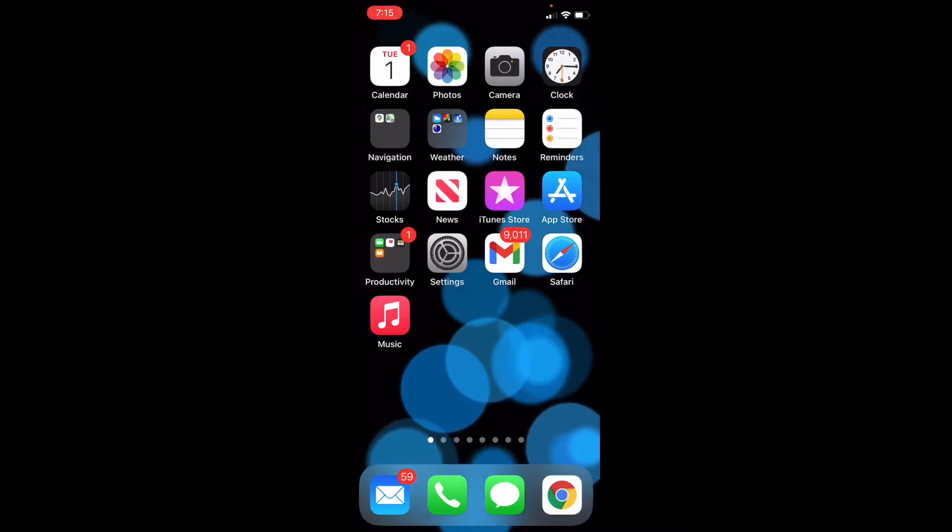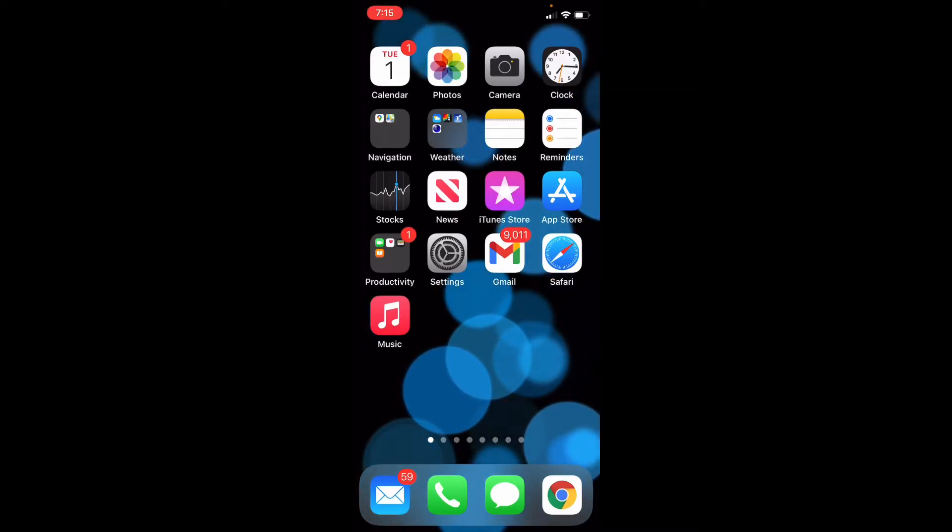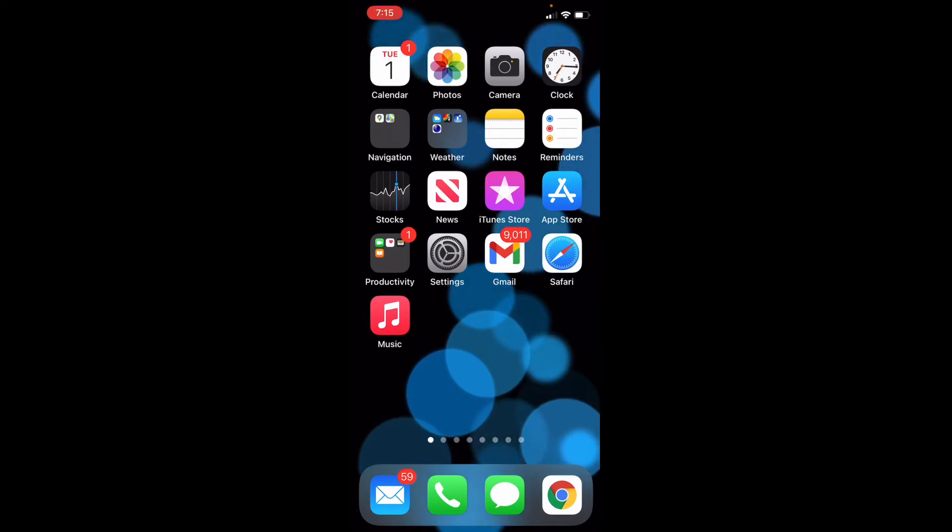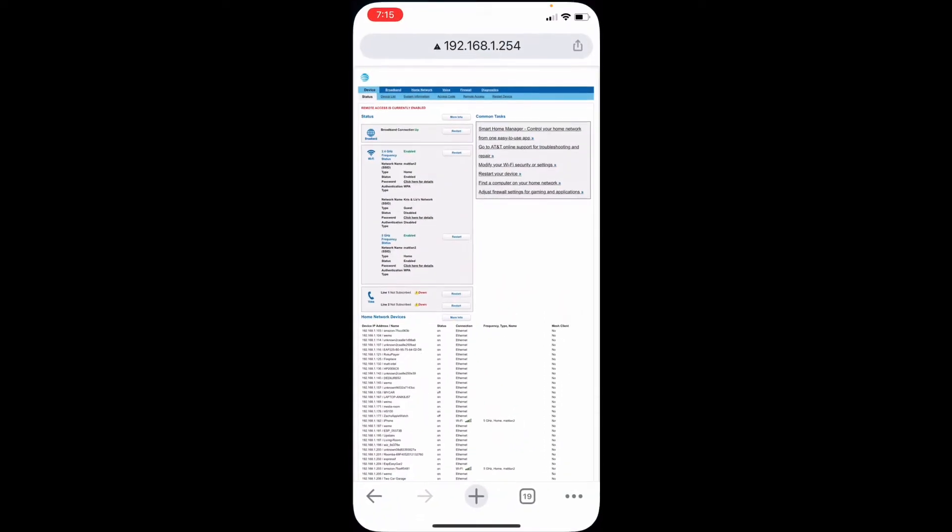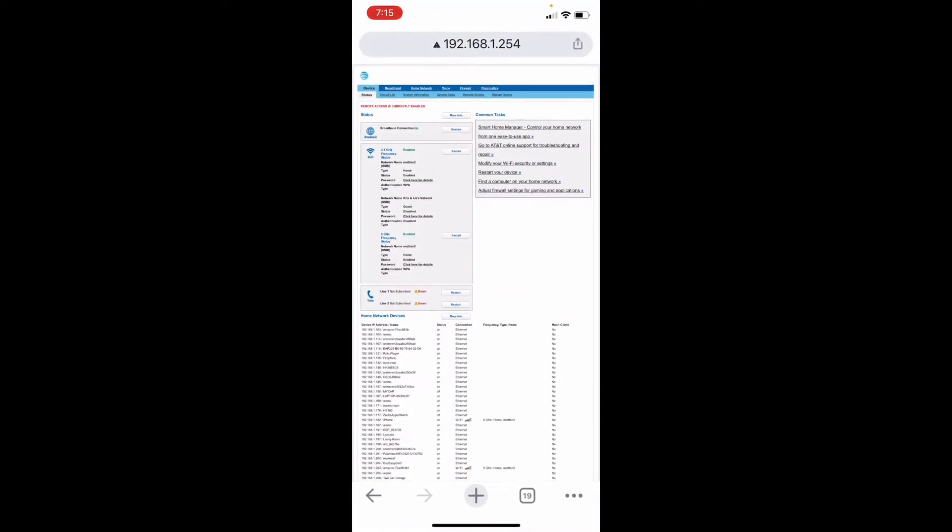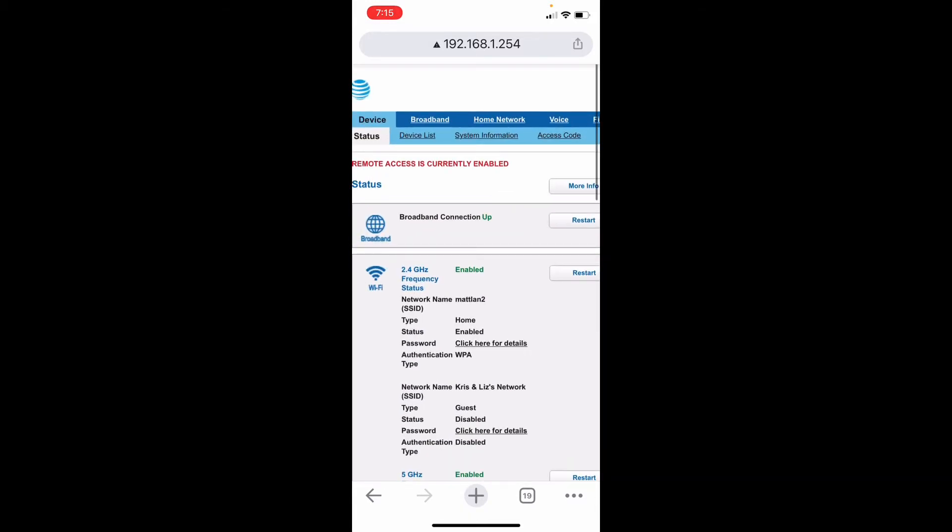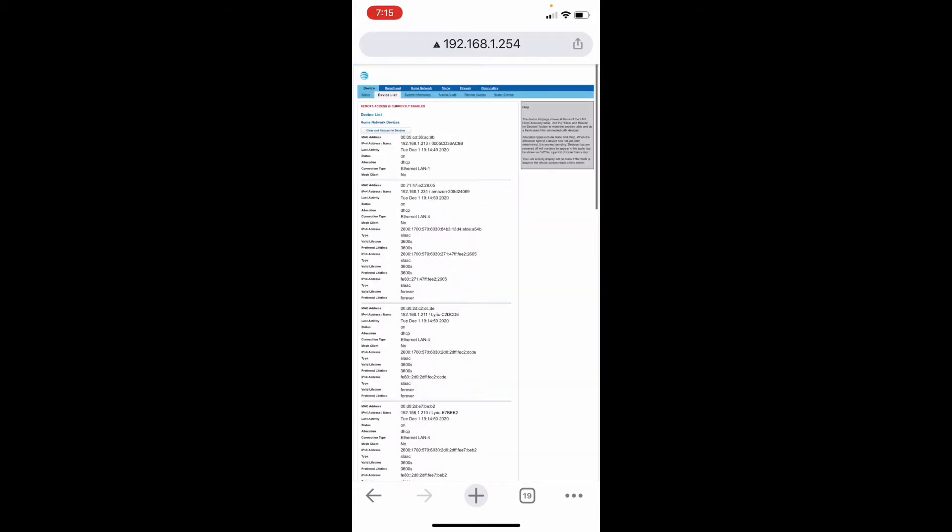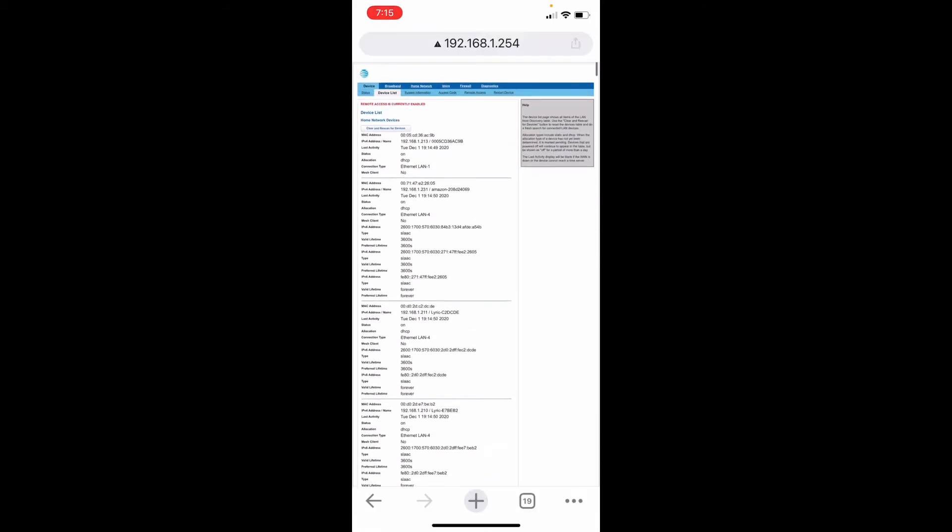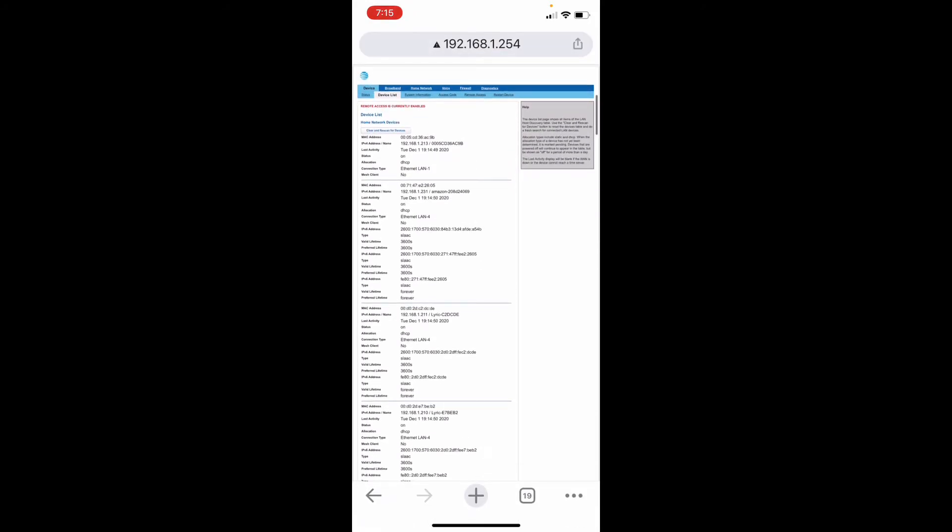I'm going to show you how to control Tasmota devices with Siri in your voice. First, you need the IP address of your Tasmota device. So log into your router and find your device's IP address.